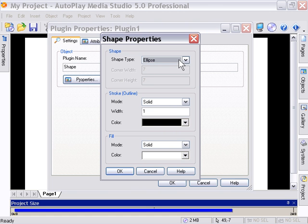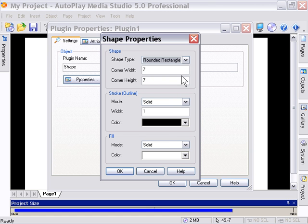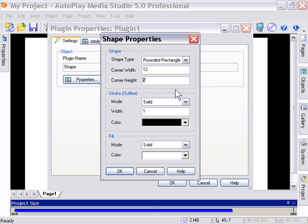This allows us to control what type of shape we make and what color it is with the outline, too. So we're going to go ahead and click on Rounded Rectangle, and we'll leave the Corner Width and Corner Height at 7. Actually, let's jack them up a little. We'll put them up to 12.